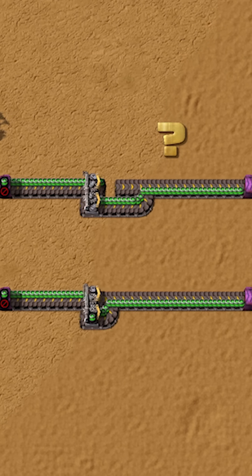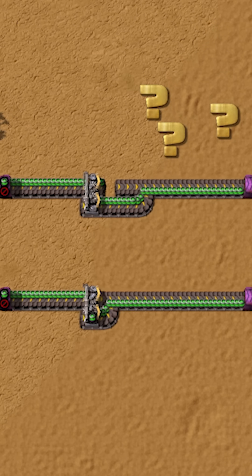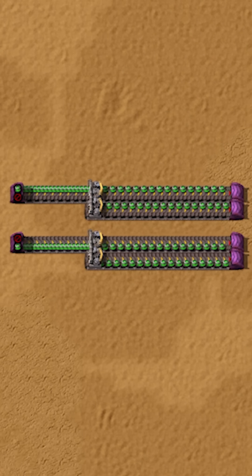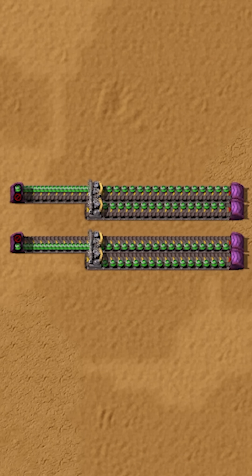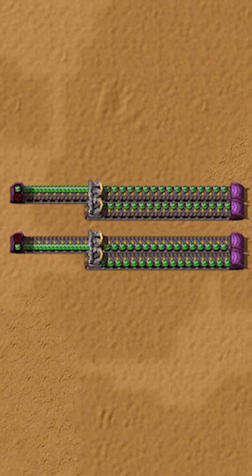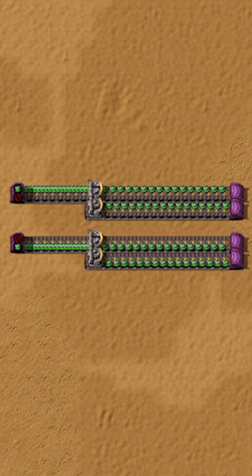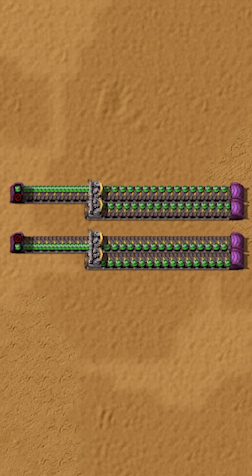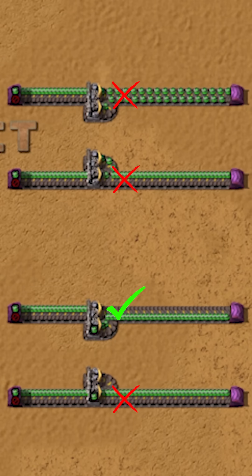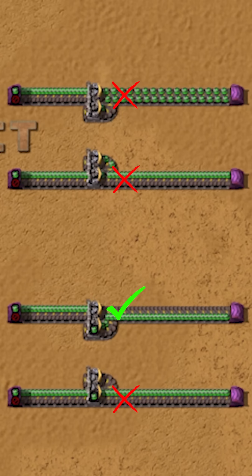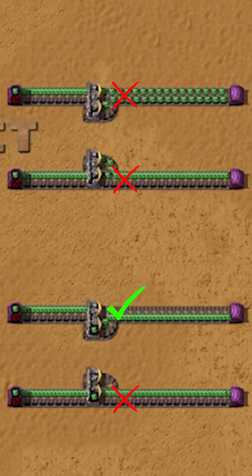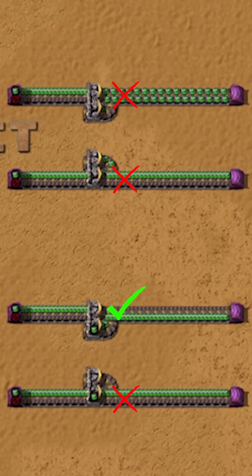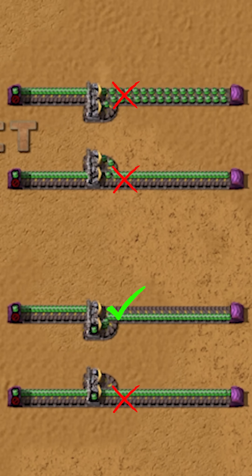Another approach is to use a splitter to direct items to the other lane. Look at this — splitters preserve lanes. If your items are on the right side or far side, they will remain there after going through the splitter. Look at all the ways this can go wrong. So it's easier to stick with the T-junction when you want to simply transfer items to the other lane.